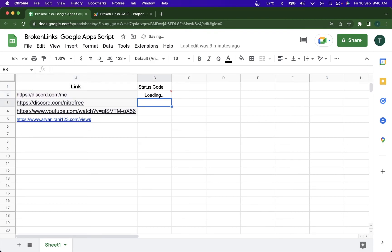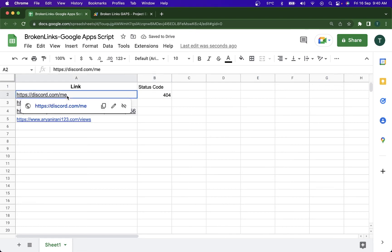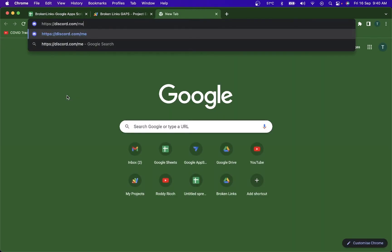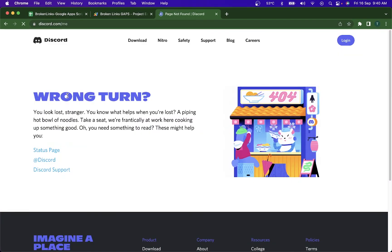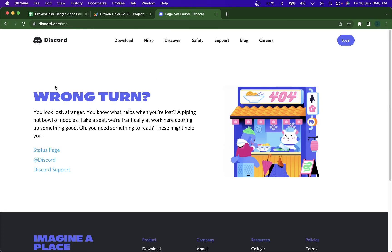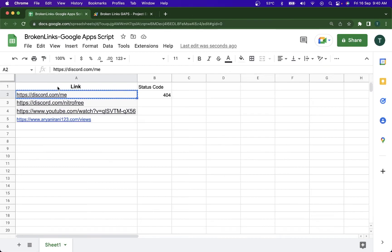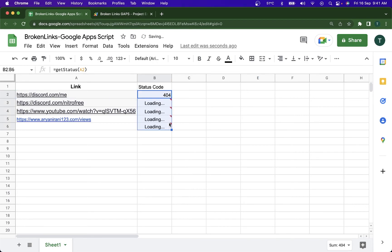You can see the error code has successfully come in. If I copy this and I open it in the new tab, it's going to tell me it's not there, the website is not available. So it's giving me a 404 error. I'm just going to drag this to all of these.